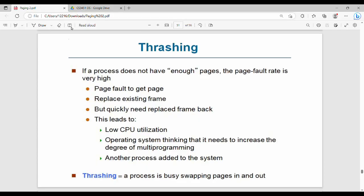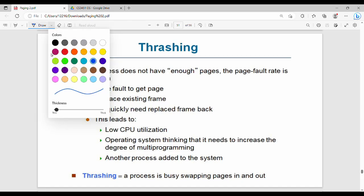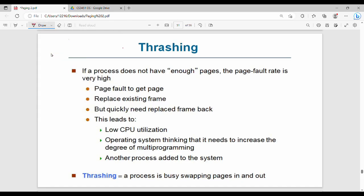Hi friends, welcome back. This is the last video of unit 3. Let's talk about numericals in theory. So what are we going to do in this video? Let's talk about thrashing. Generally this is 6 marks or 7 marks. So thrashing — let's see where it comes from.